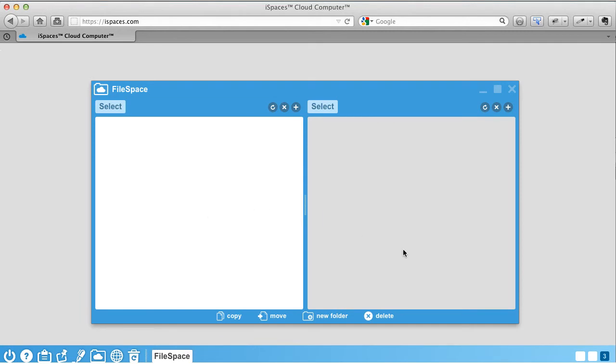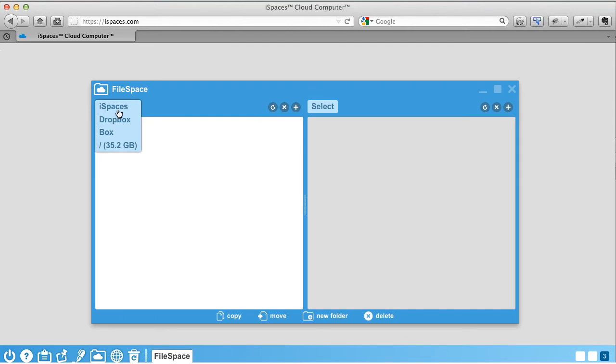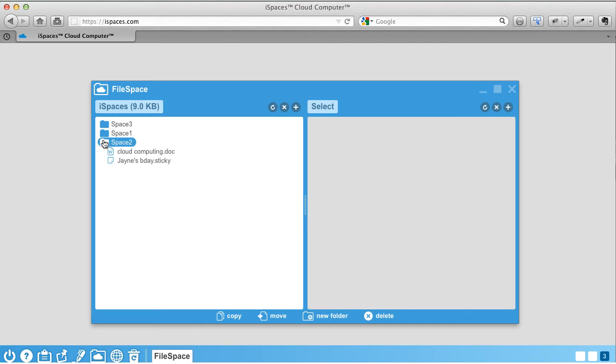It launches with two panel displays. Click the down arrow in the top bar of each panel for your list of file storage options.